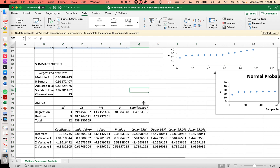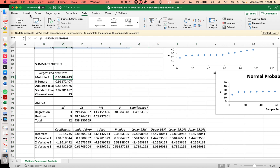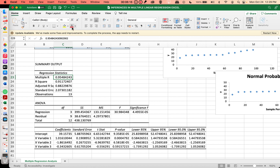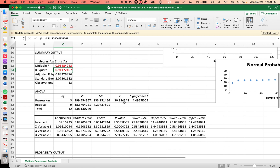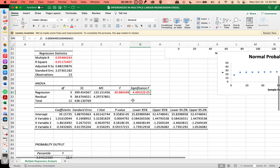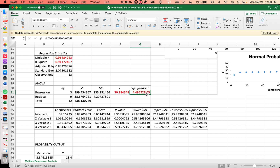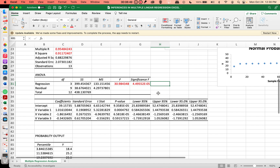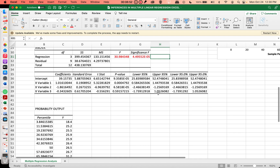You obtain the following results. You have your multiple R, your coefficient of determination, your F-value, and the Significance F. Based on the Significance F, this is much less than your alpha of 0.05, so we have strong evidence that our regression model is acceptable, or is a good model.